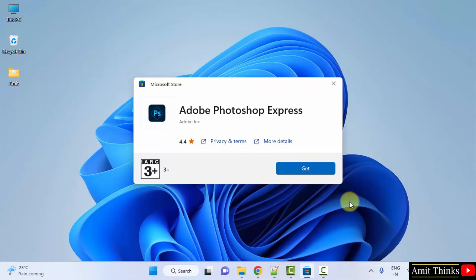Now here, you can see the app section is visible, owned by Adobe. Click on get.